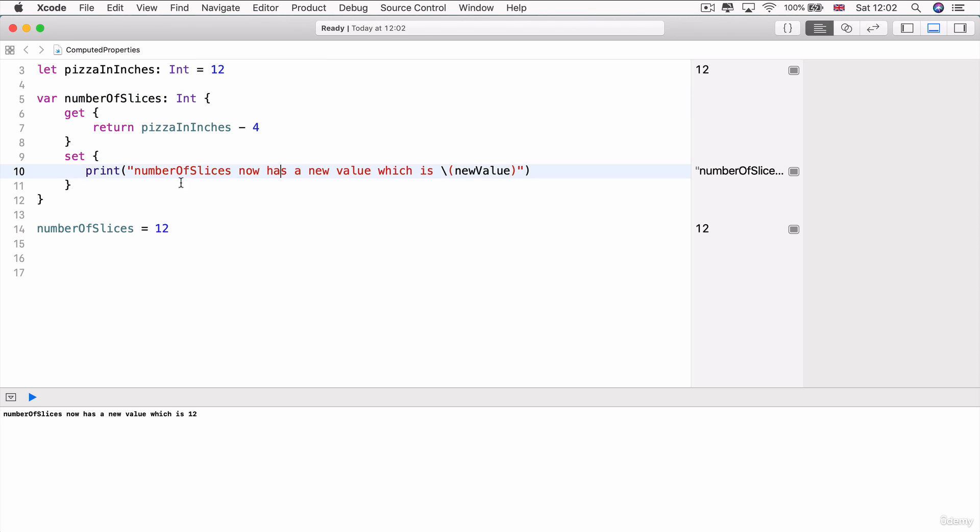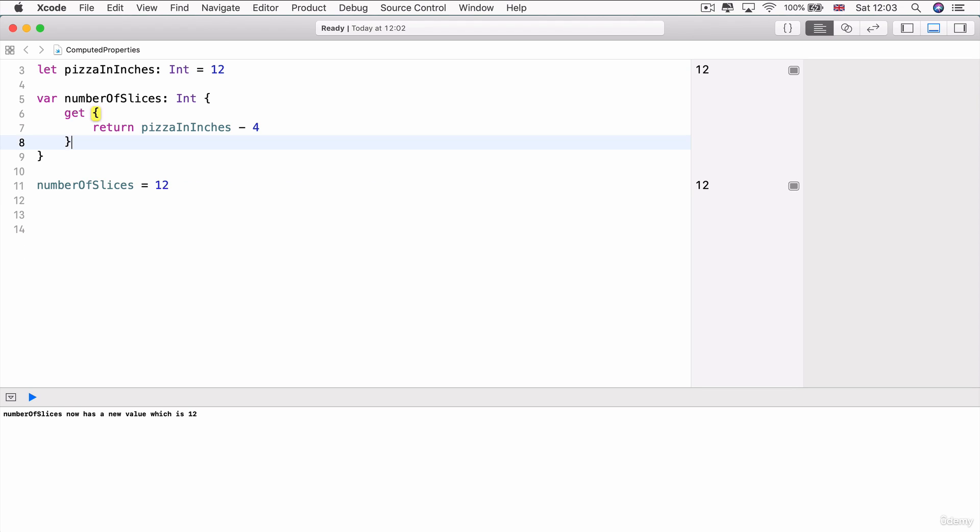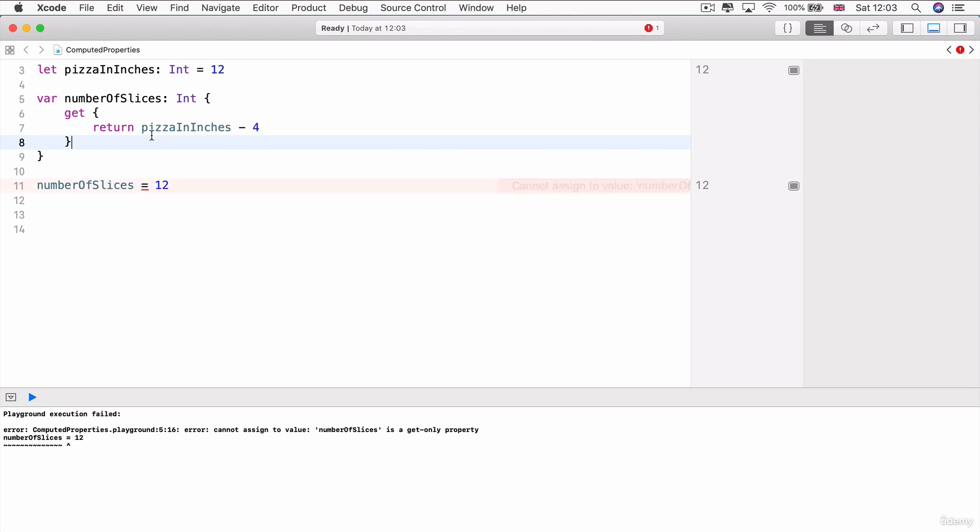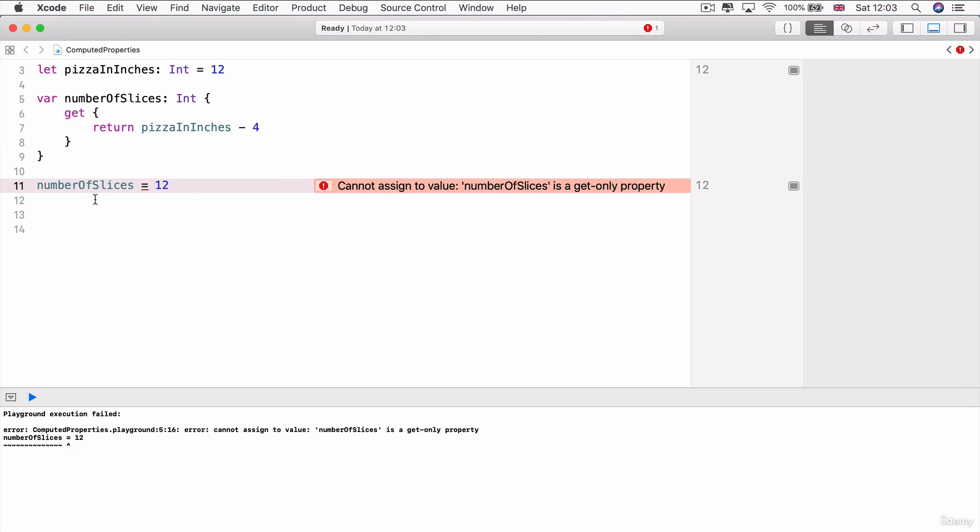Now, if you don't have a setter specified for your computed property, say if we delete that block, you can see that you get an error here. When I try to set number of slices equal to 12, it says that cannot assign to value number of slices is a get only property.